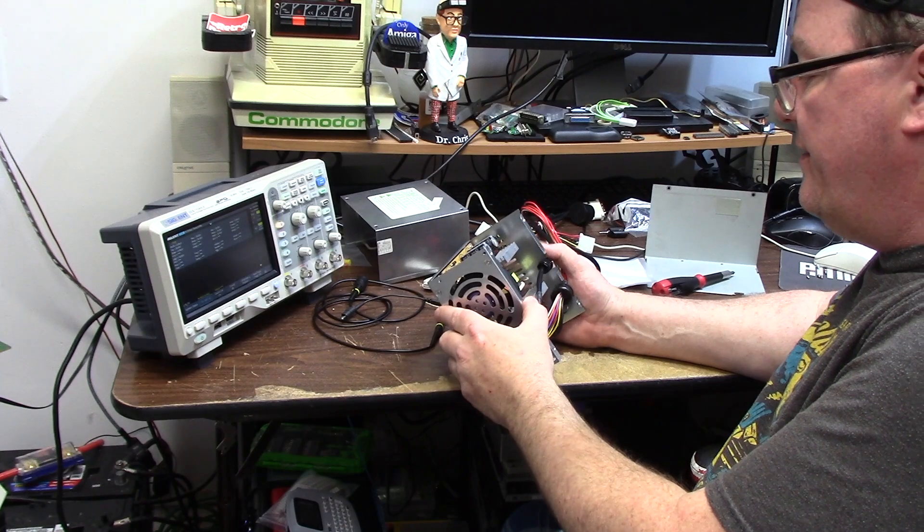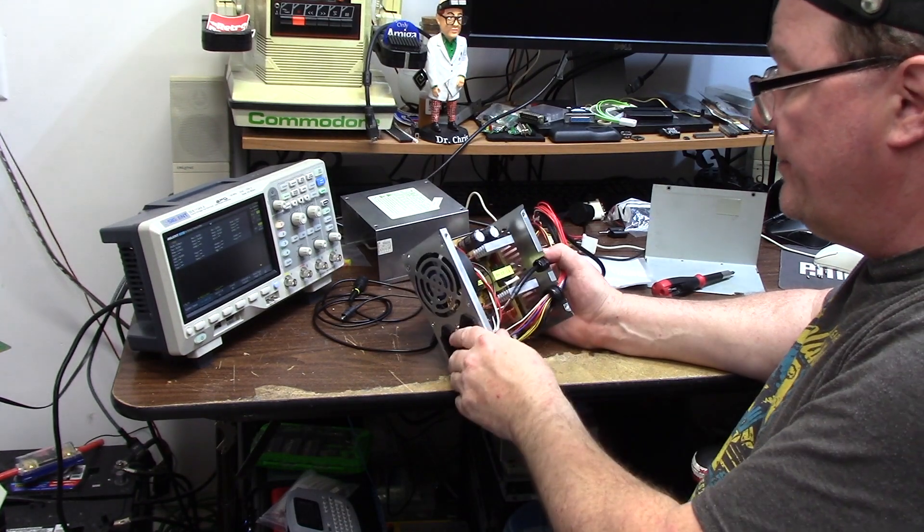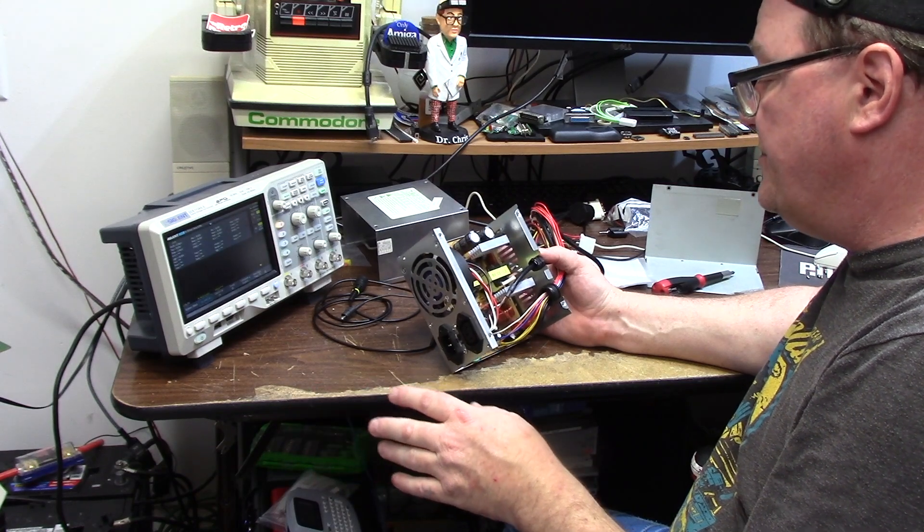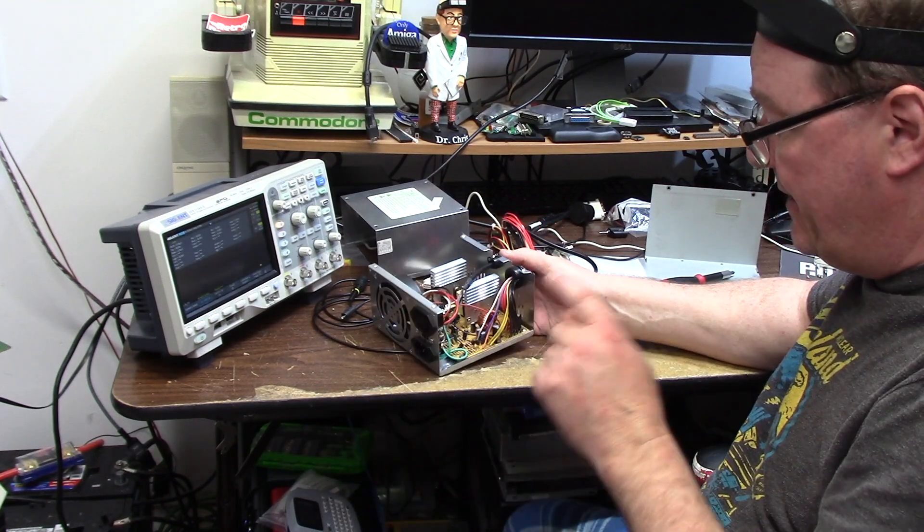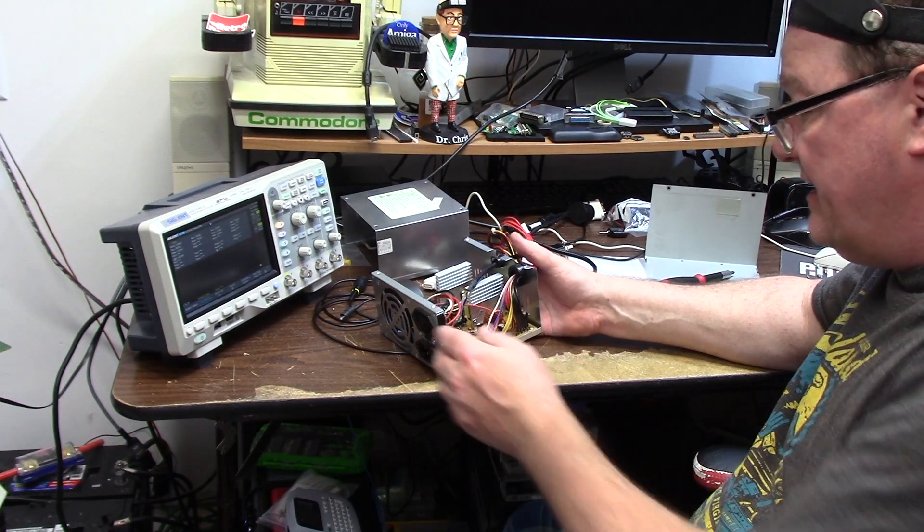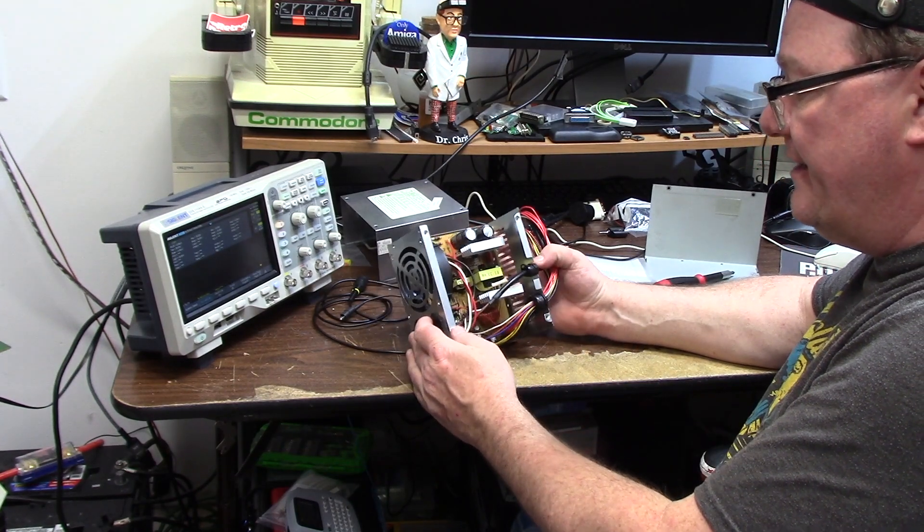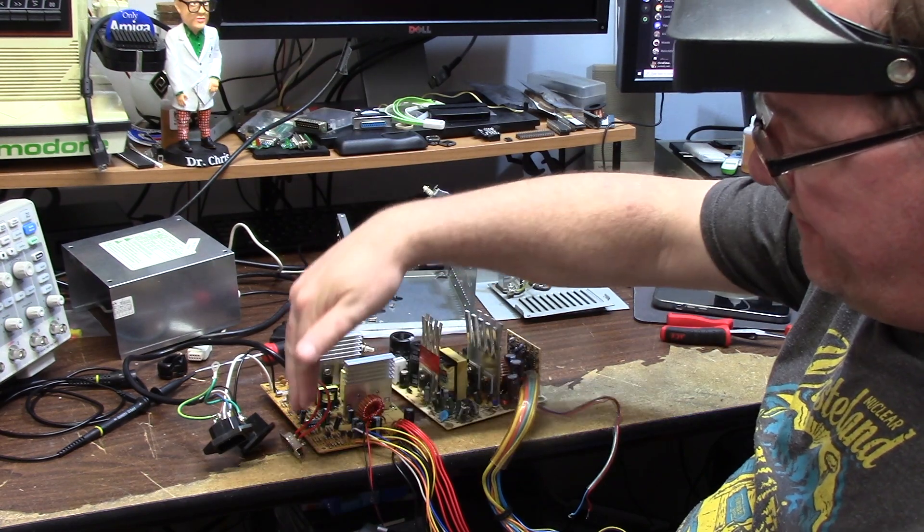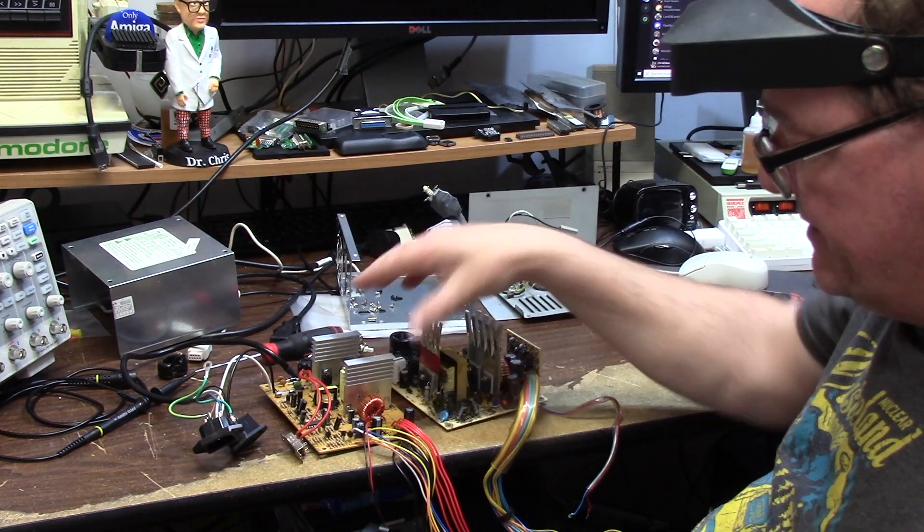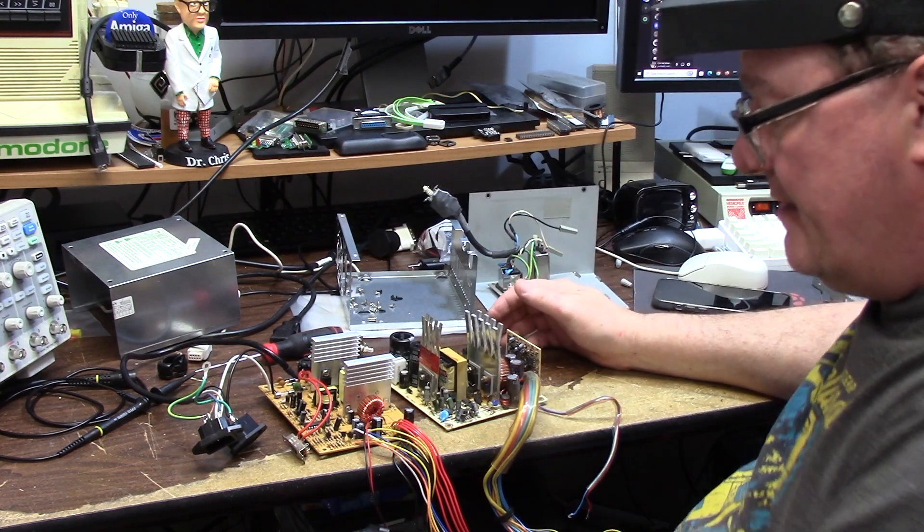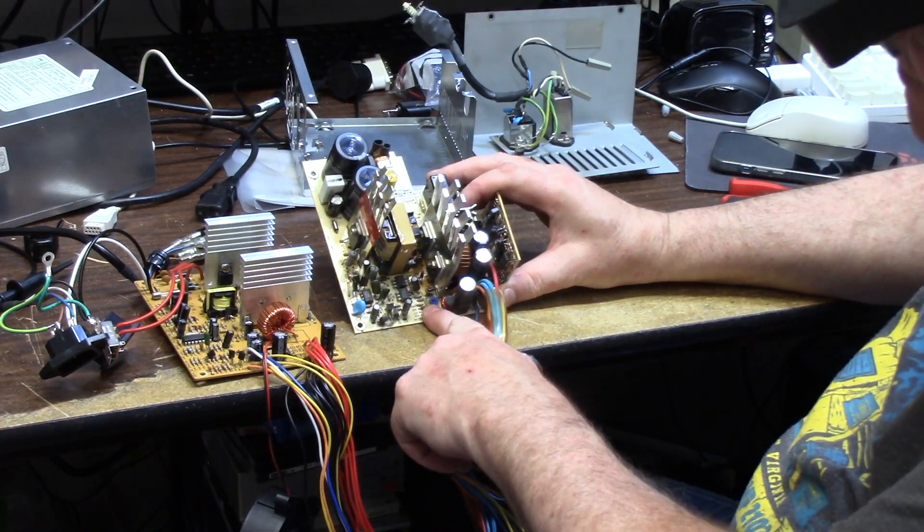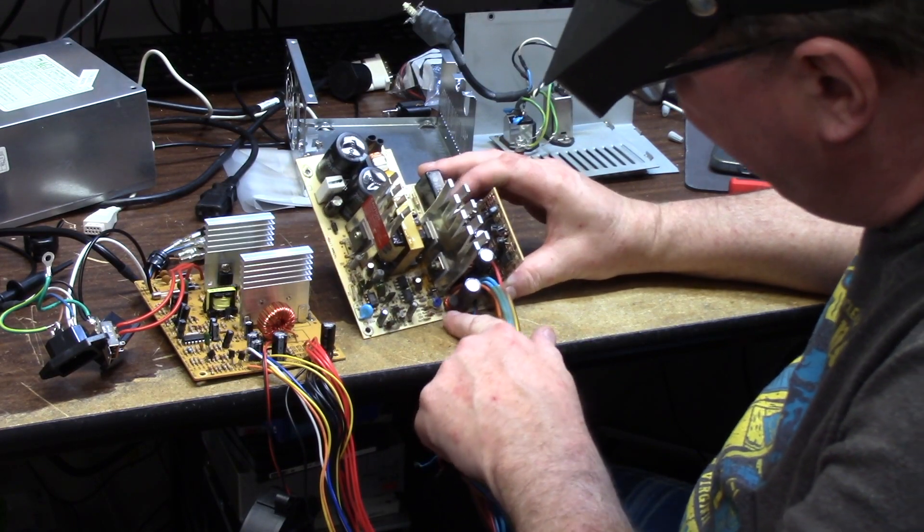Usually there is a potentiometer you can turn to increase or decrease or dial in the voltage as you see fit. That's an ATX power supply. This is an AT power supply where it's just like no F's given and that's all you get. Fan in the back this way, fan was over here blowing this way, so these are a little bit different.